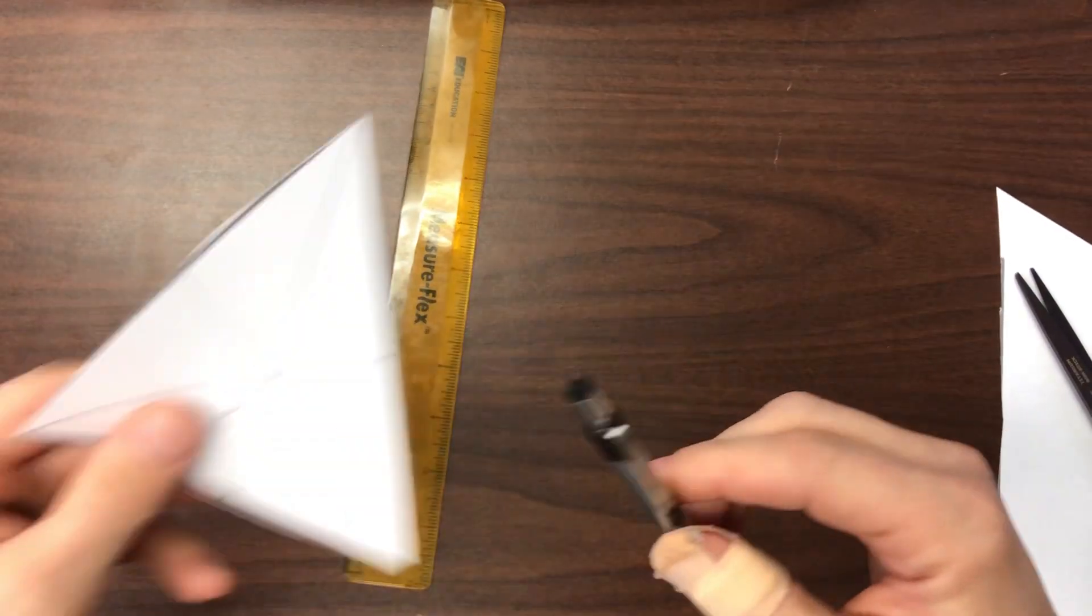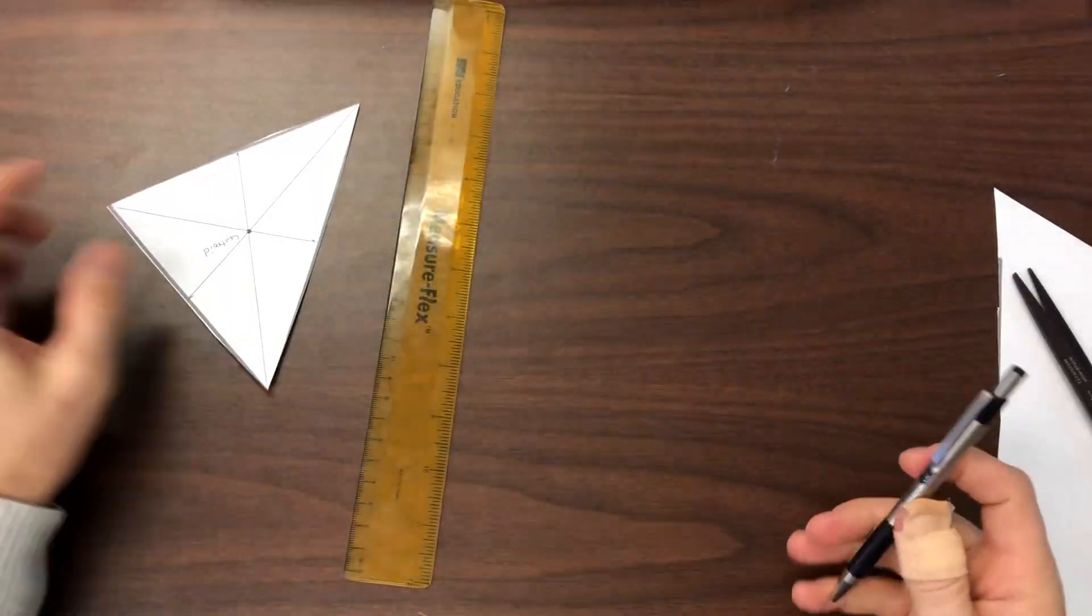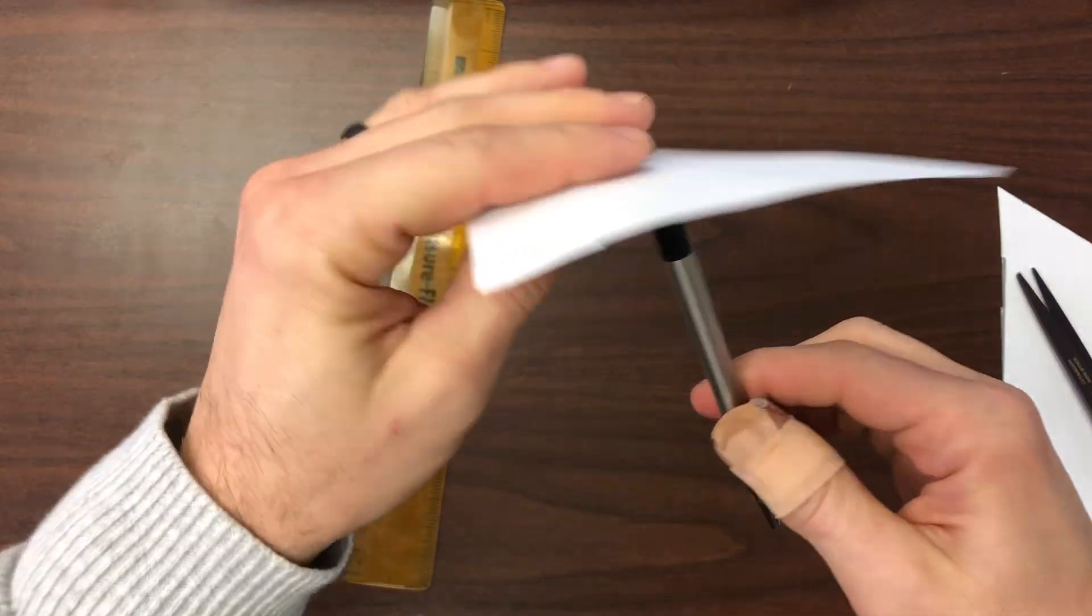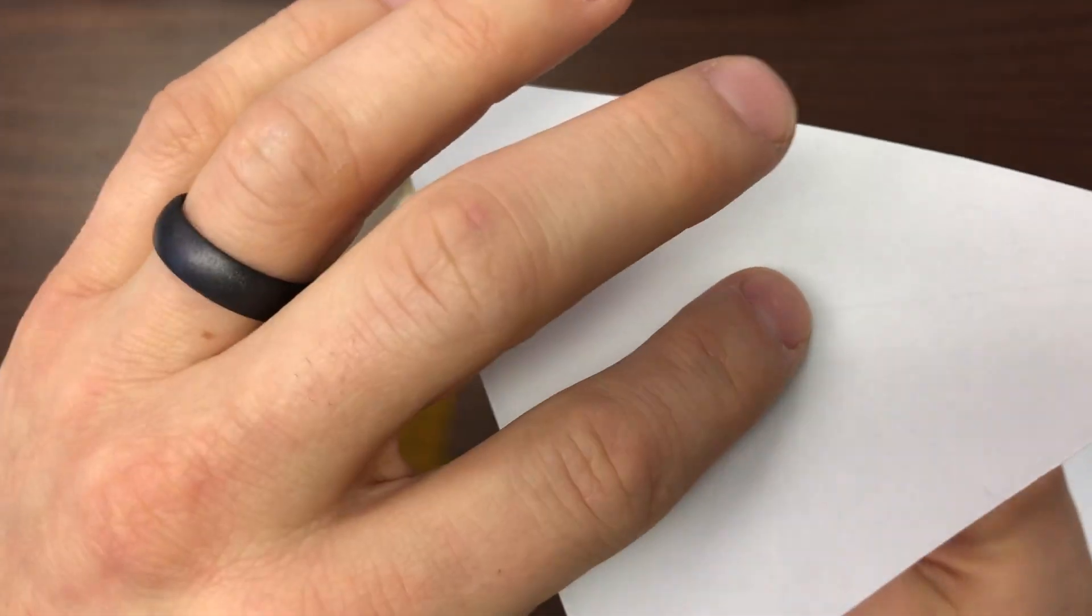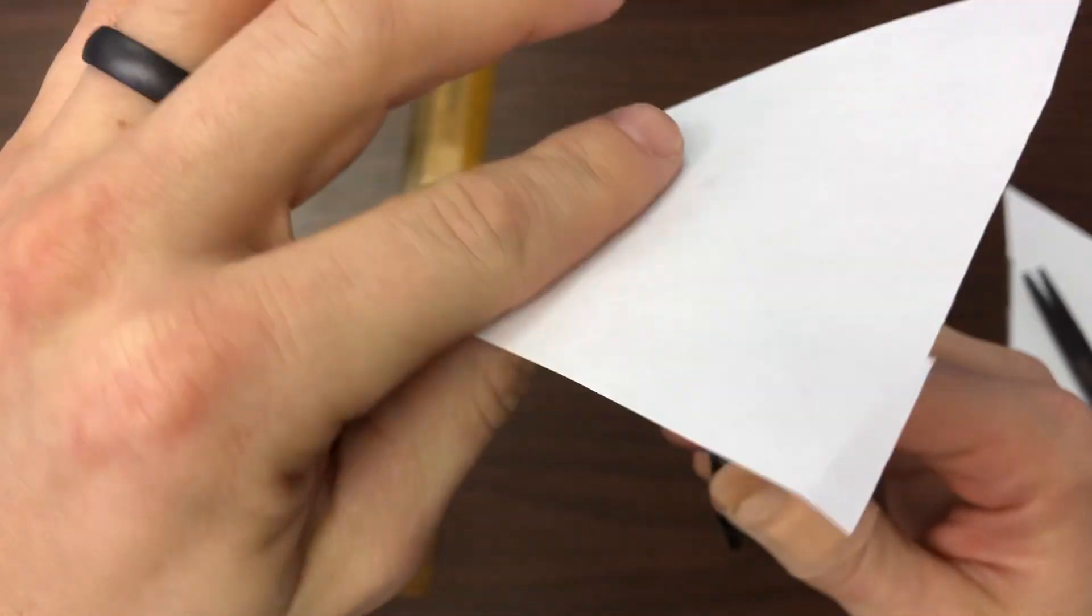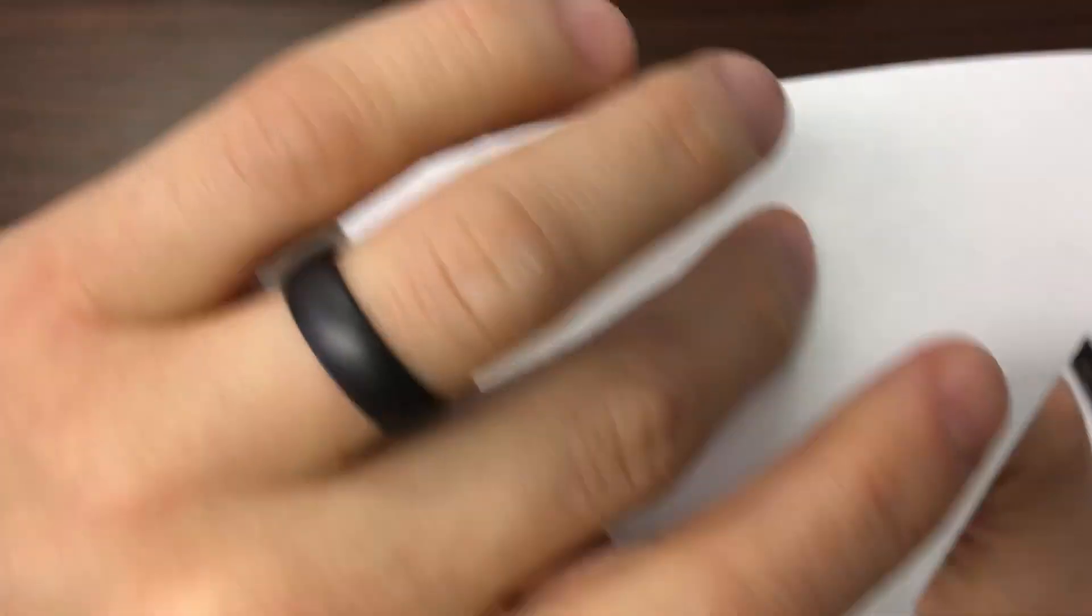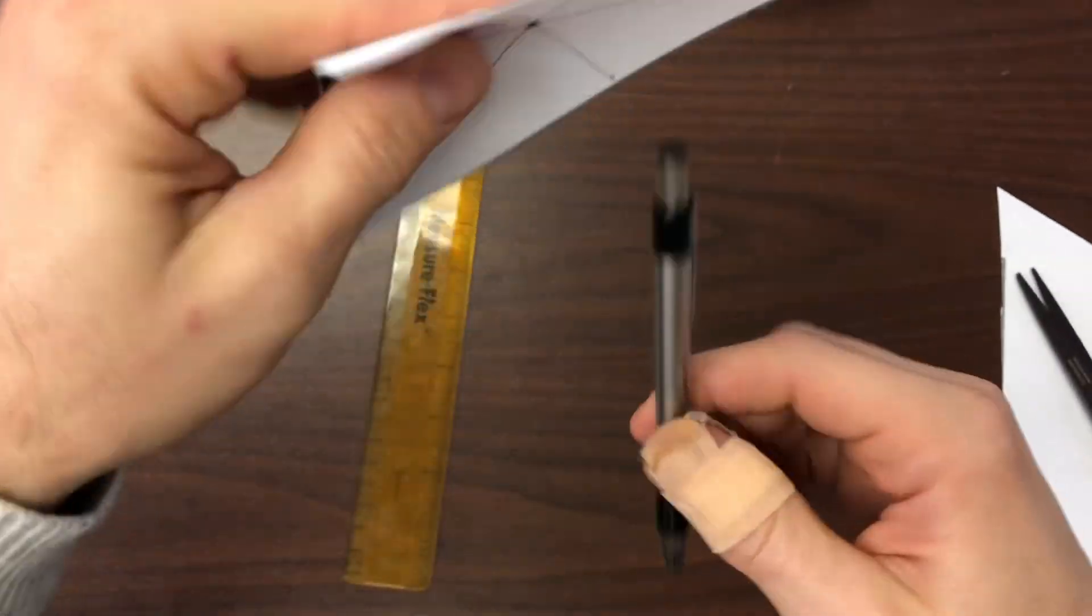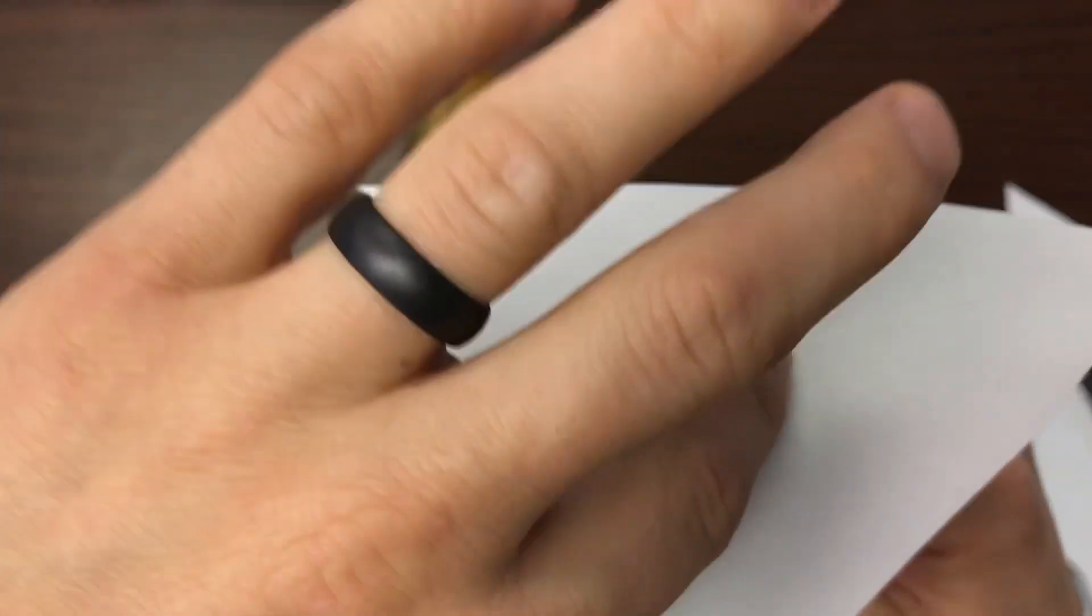All right, so what I want you to do now is submit a video through Schoology of you guys balancing your triangle on a pencil or pen like I did. If it's done right it'll stay on the surface. If it's on the wrong part it'll fall off.